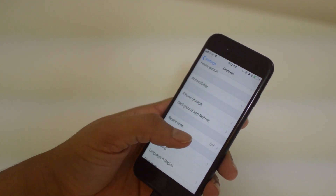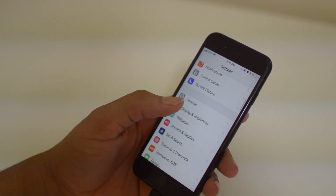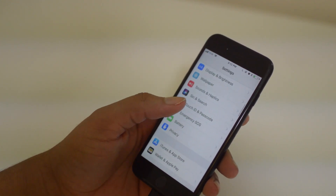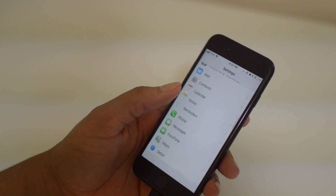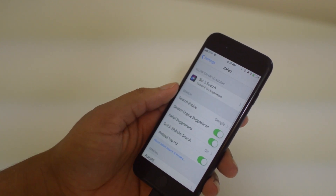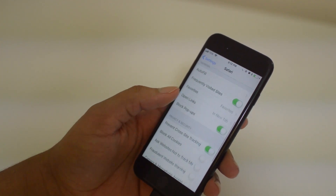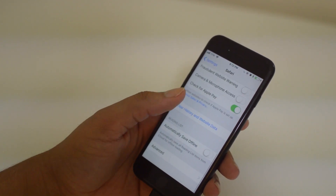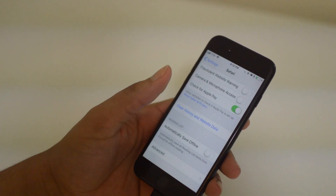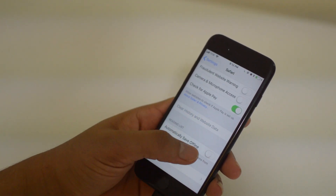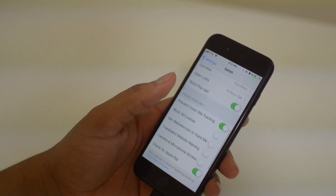Next up, we're going to show you guys how to clear your Safari cache. Again, if you're browsing websites on your phone, this can build up a lot of storage, and clearing it up is very easy. Just click on Safari in Settings, scroll down to Clear History and Website Data, and it will erase everything and free up that space.